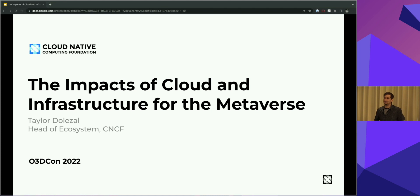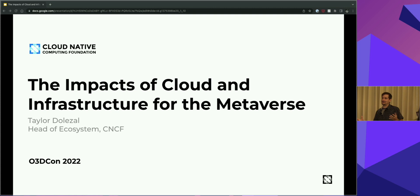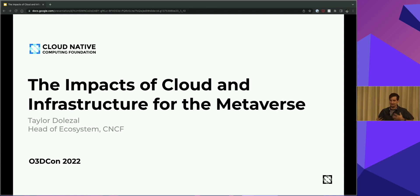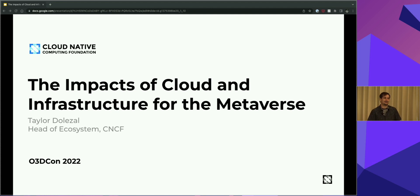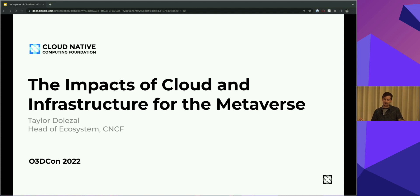Welcome, everybody. Thank you so much for joining so late in the day. I'm going to keep this fun and upbeat because I know it's a little bit later in the day — kind of hard to get through after lunch while you're digesting. My name is Taylor Dolezal, and I am from the Cloud Native Computing Foundation under the Linux Foundation. I'm here to talk about the impacts of cloud and infrastructure for the metaverse.